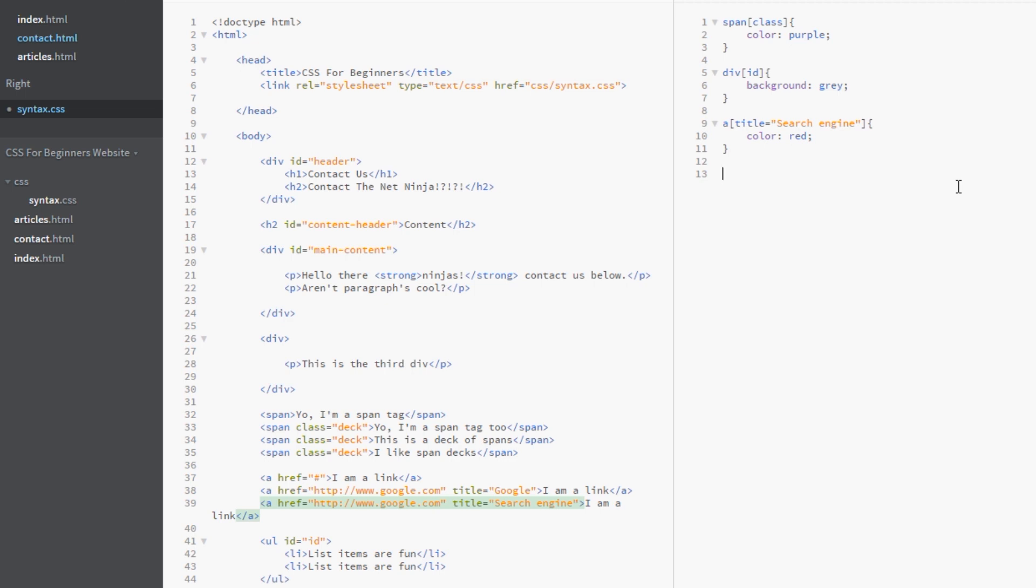Okay. And to demonstrate this I'm going to give you this example. Now to give an element multiple classes we just put a white space or a space bar in between the classes and separate them that way. So we'll give this a class of halls as well. Okay.